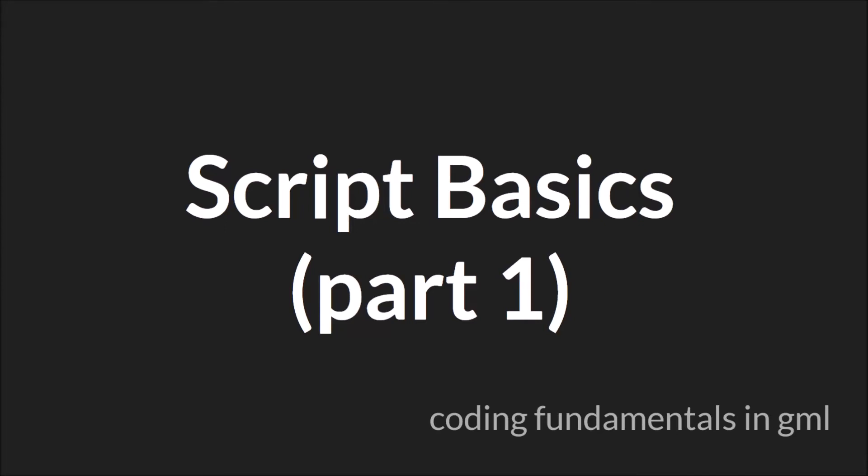Hello everyone, my name is Sam Spade and welcome to another Coding Fundamentals in GML tutorial. In this tutorial, we'll be talking about the basics of scripts. This is going to be part one of what will ultimately be two parts.